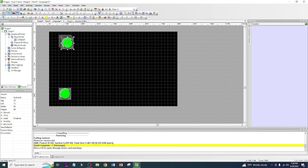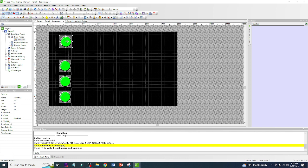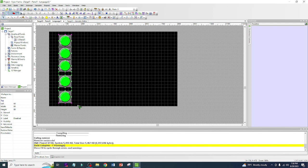In our previous video we discussed alignment tools and drawing, so we can apply that here. Highlight all the switches and use the vertical alignment tool — it's going to align all of them. Now they're balanced. That looks good.